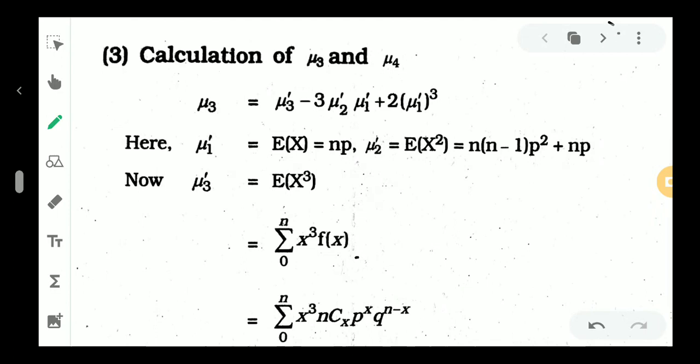Hi everyone, I am Adhira. In this video, I will discuss the binomial distribution. The central moments mu3 and mu4 will be calculated, along with the measures of skewness and kurtosis, and the moment generating function of the binomial distribution.